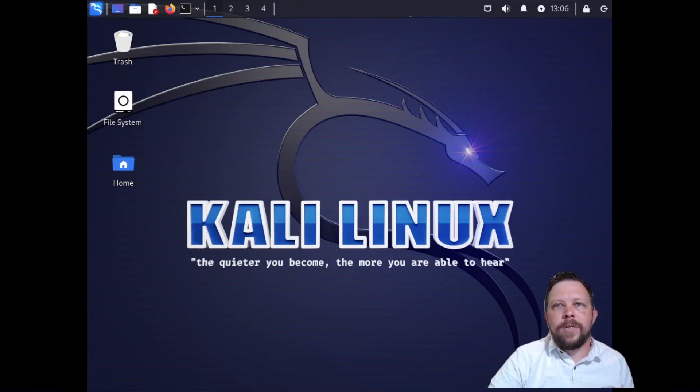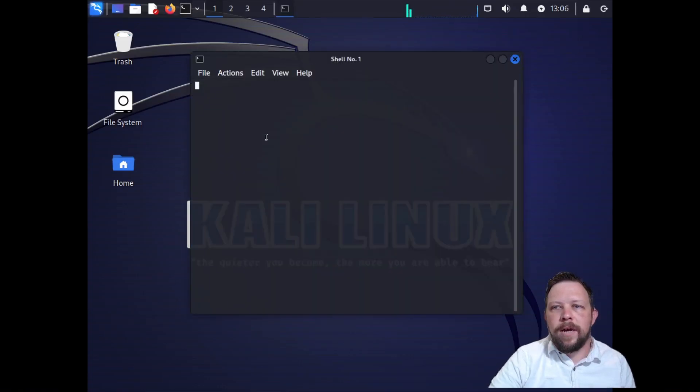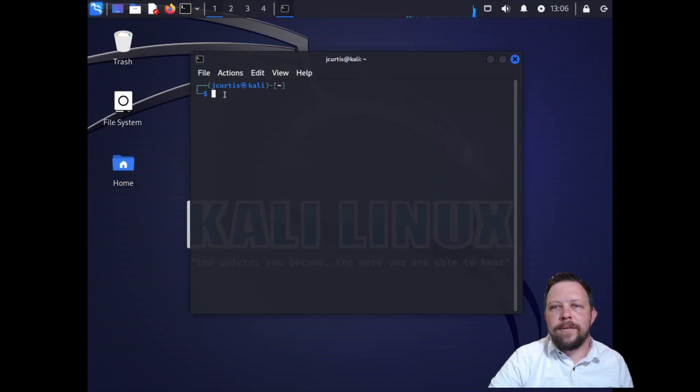Hello everybody. Today we're going to talk about steganography and how to use a program called steghide to hide information in images.